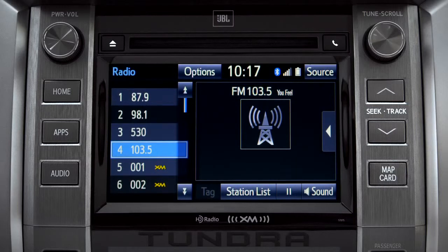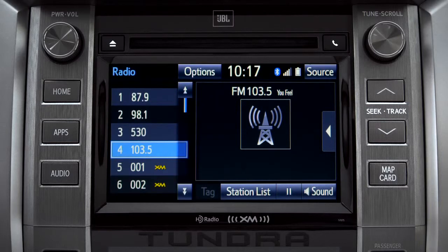Cache Radio records automatically whenever you listen to AM or FM. Cache Radio allows you to pause live local broadcast radio for up to 20 minutes without missing a thing.